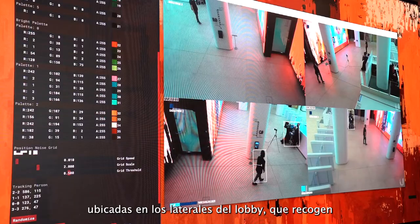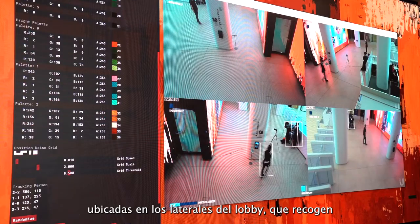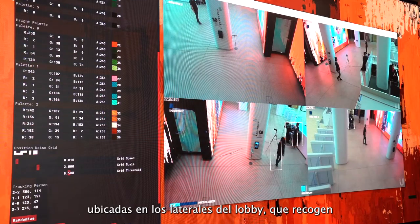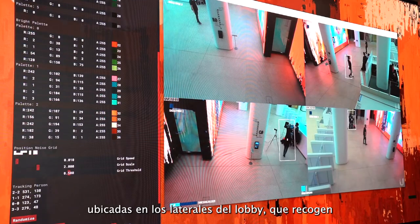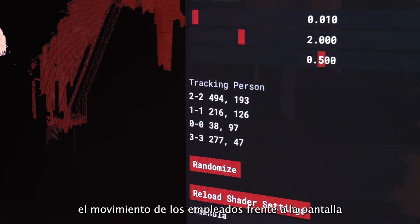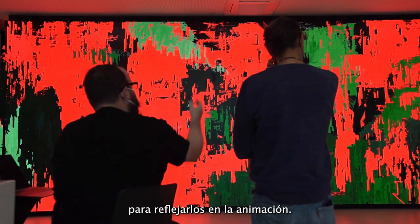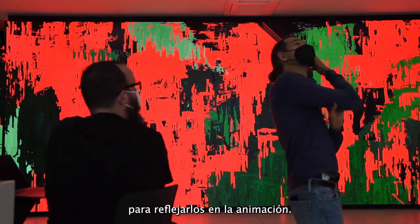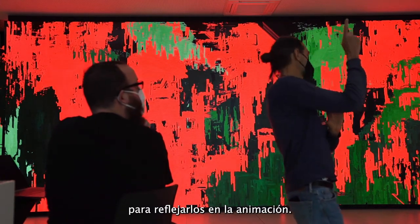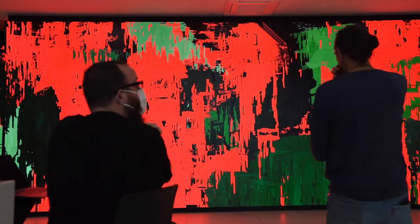The other important element is these cameras that are placed on the sides of the space — four different cameras that are picking up the movements of employees and visitors coming through the lobby, and their movements get reflected in the animation itself.